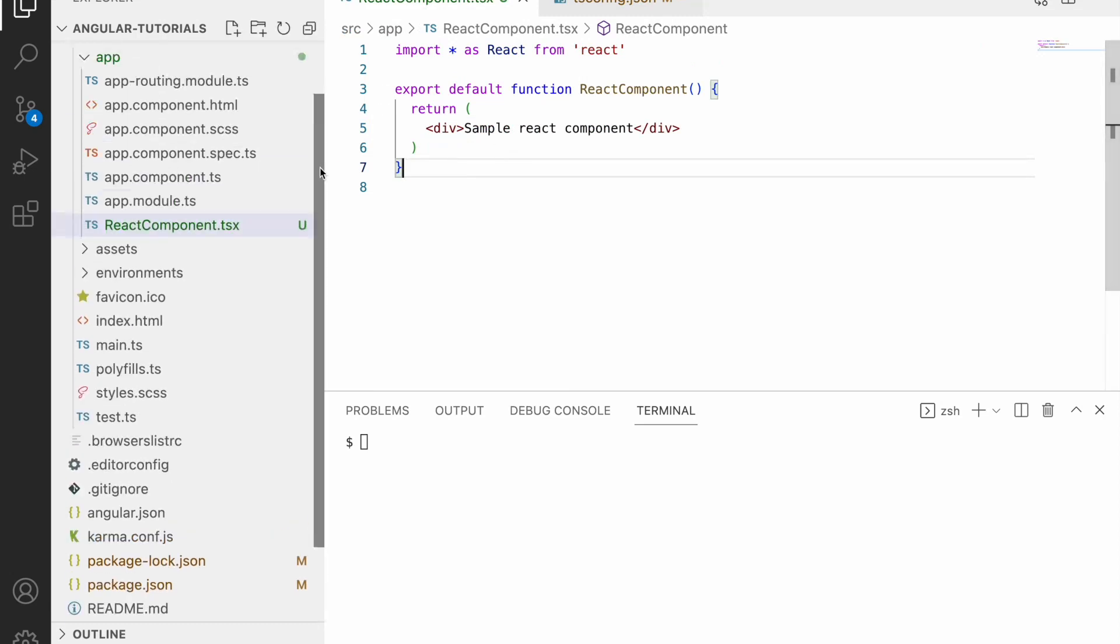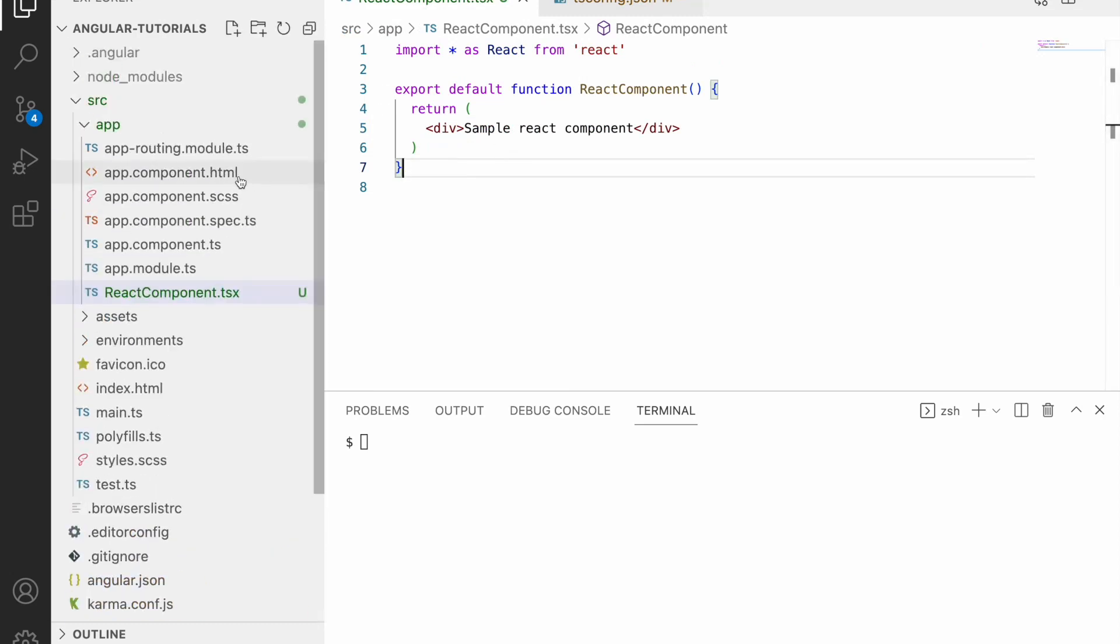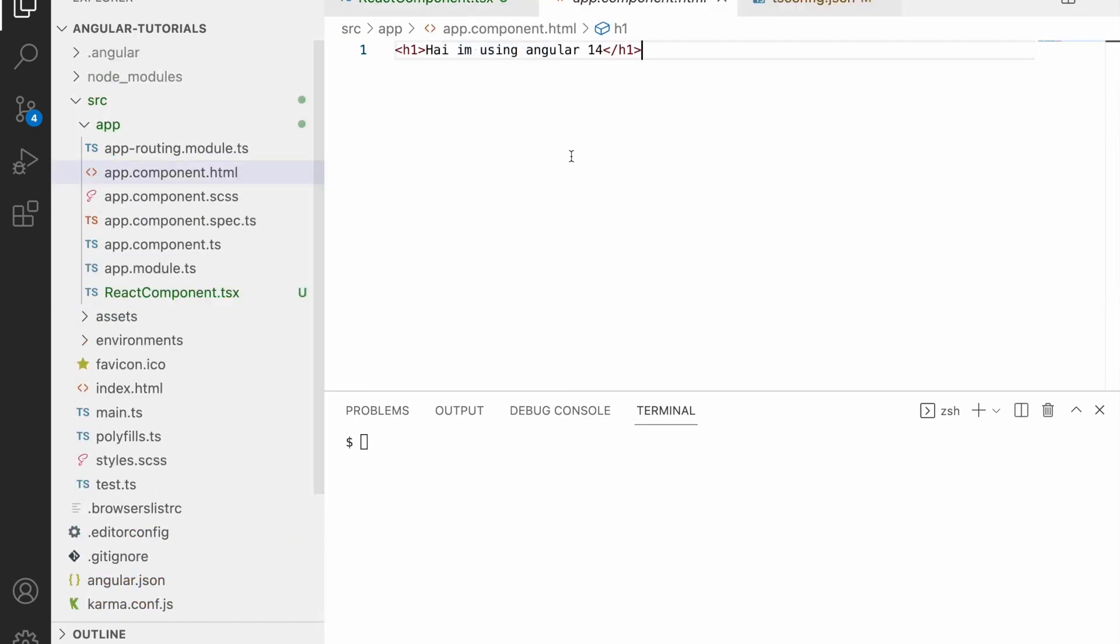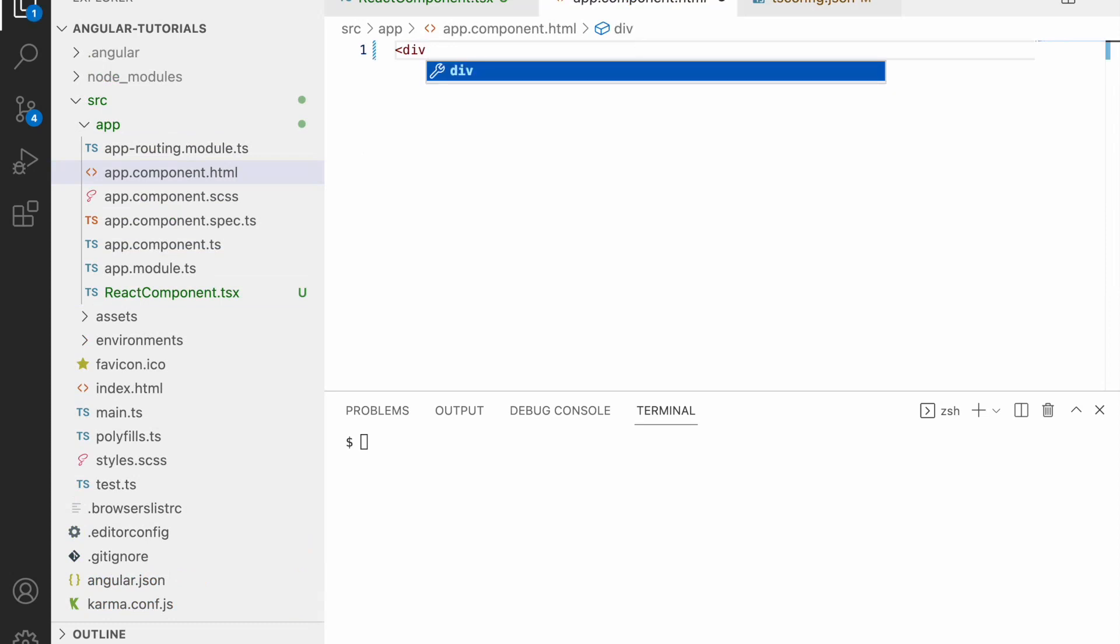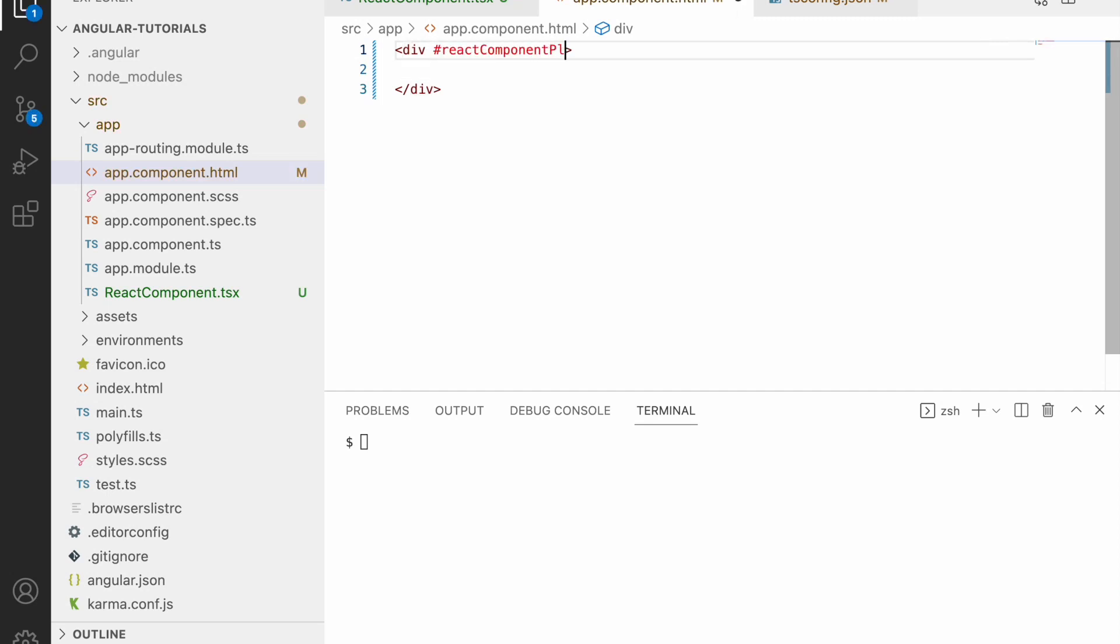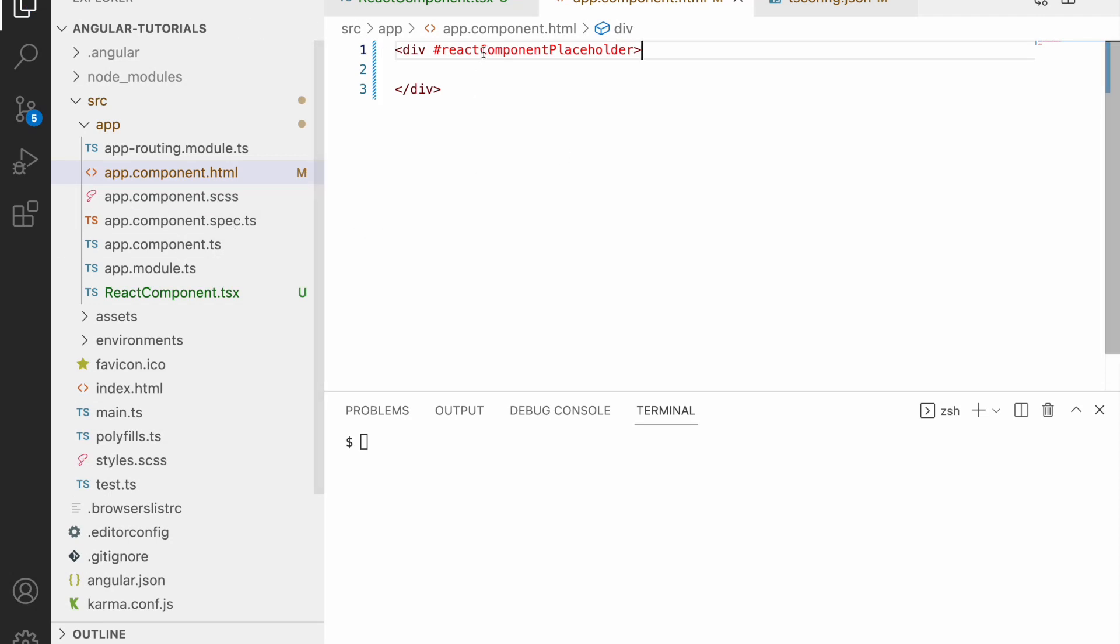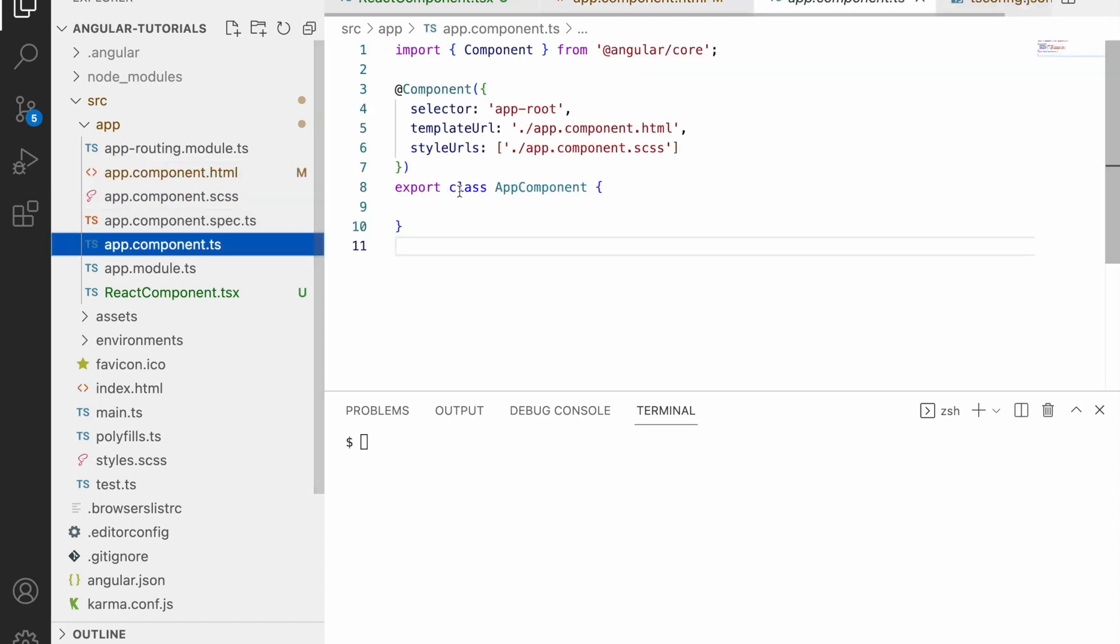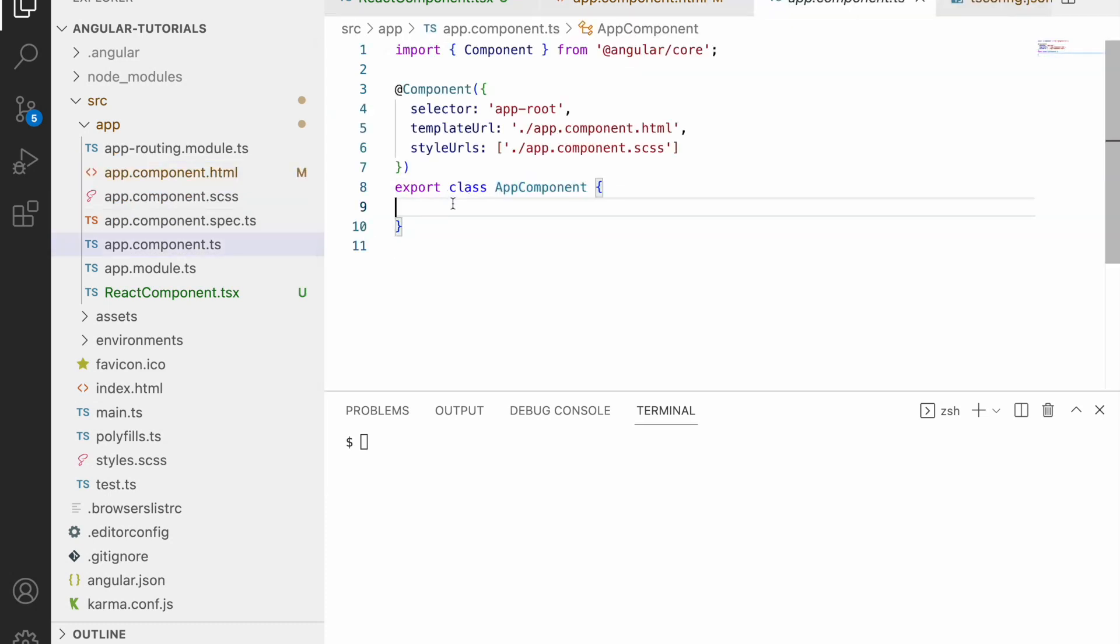Let me go to the app component. Let me create one placeholder to render this particular React component. I can use this div as a placeholder for the React component. I can use hash react component placeholder as a reference. In this video we will learn something new concepts that has not been discussed in my series. It will be discussed in the future upcoming series, but try to understand why we are using it.